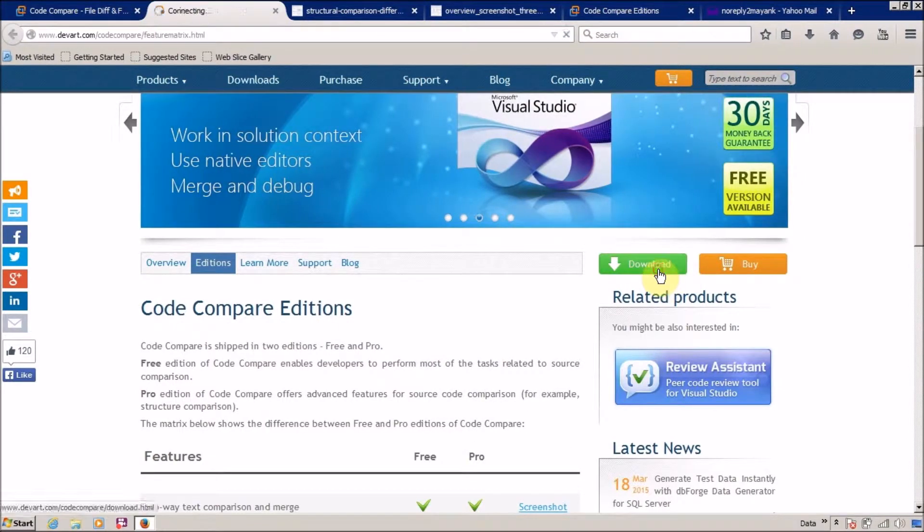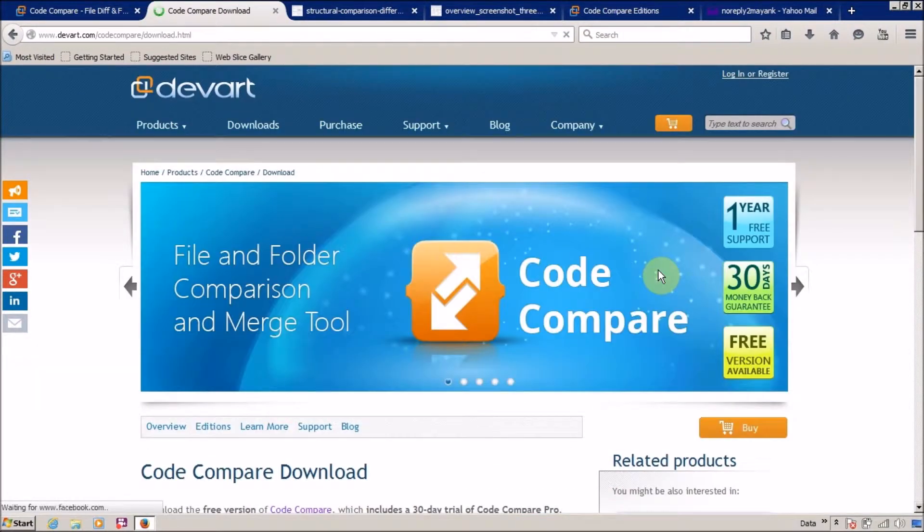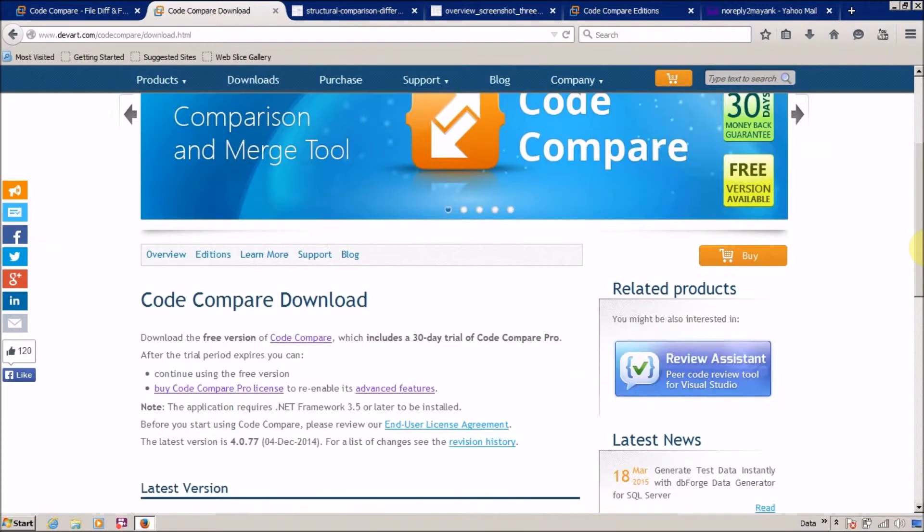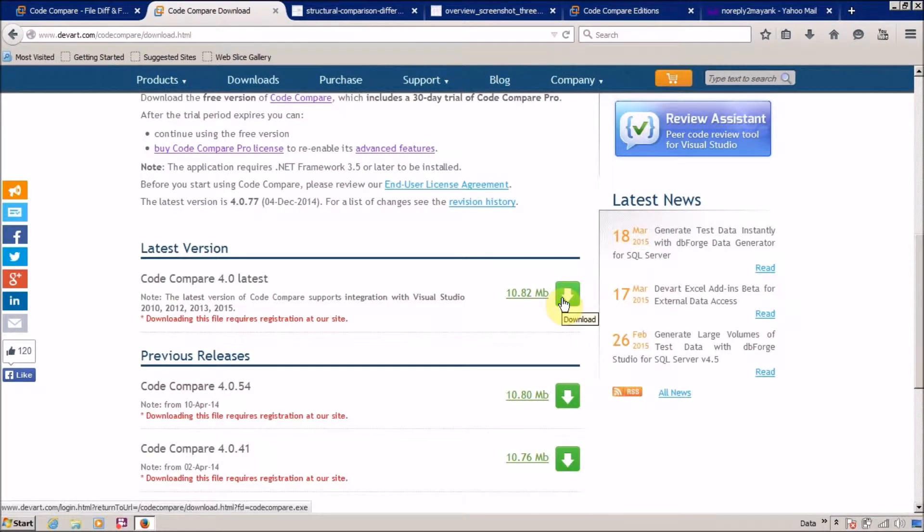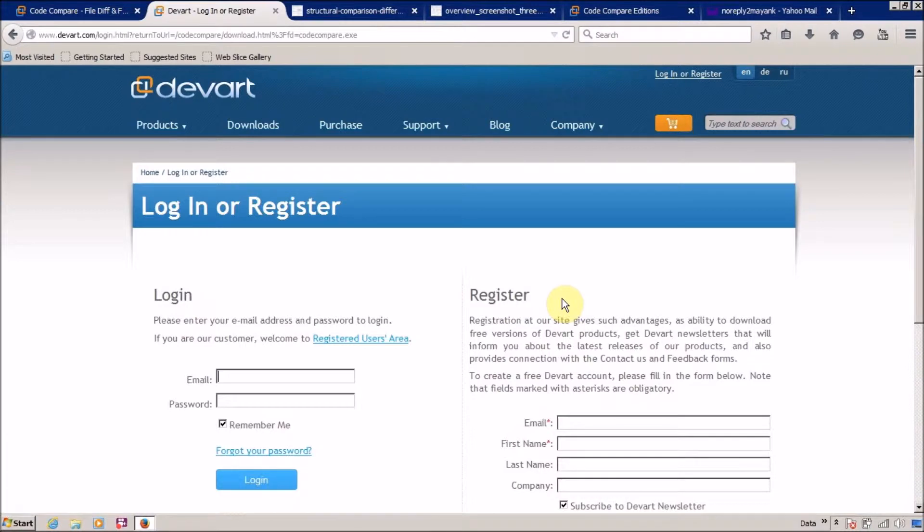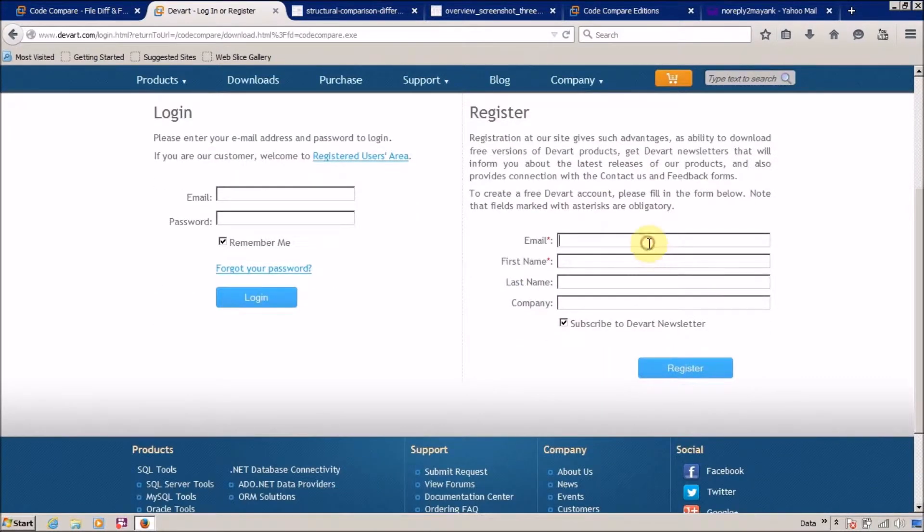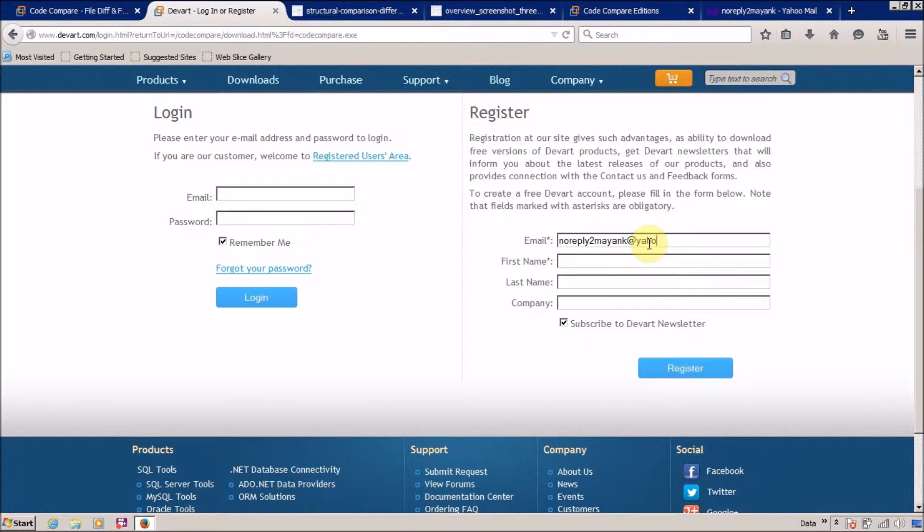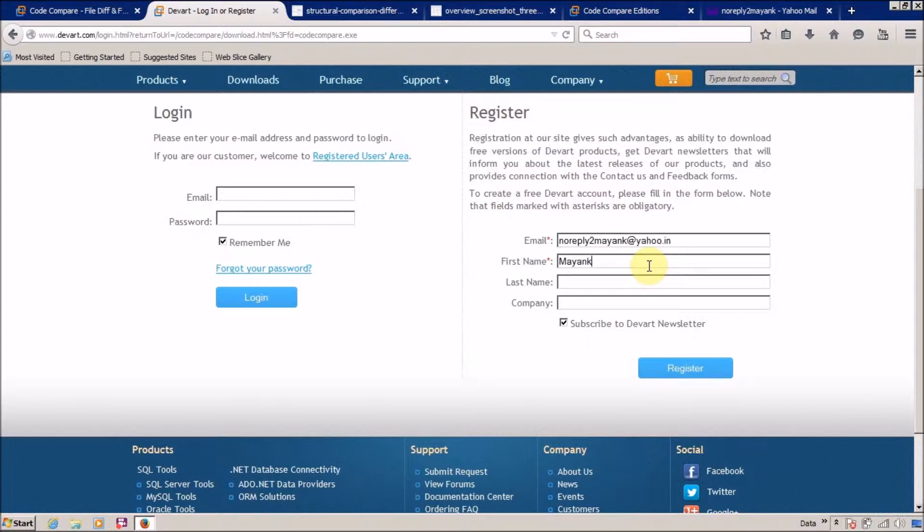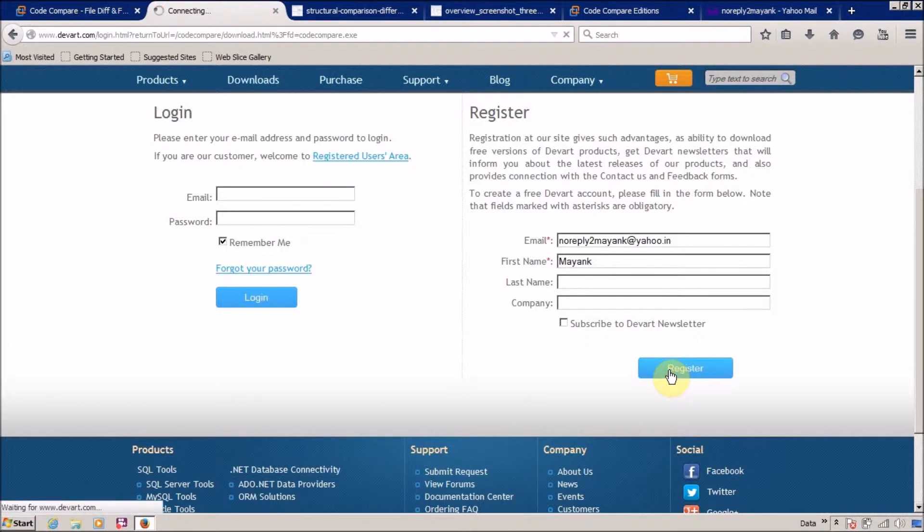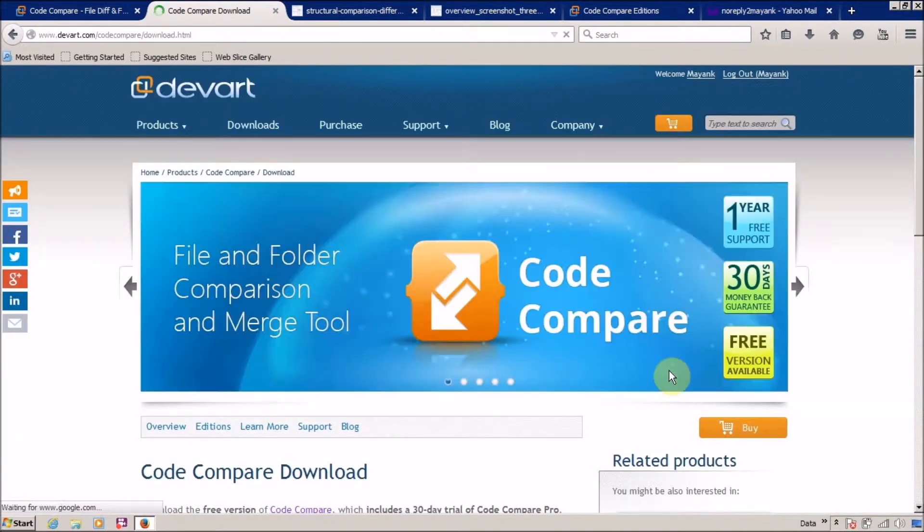I'm going to download this. If you want to download this, then you have to first register on its website. Code compare download - I want to download the latest version, this one is the latest. Click on download and now we need to register. I'm going to register with noreply2mayank and I'm not actually using this email, but I'm using this email just for creating videos. So don't try to reply me on this, don't mail me, don't use this email ID. You can use the comment section or send me personal messages. My first name is Mayank. Subscribe to DevWatt Newsletter - no, I don't want this. Click on register.